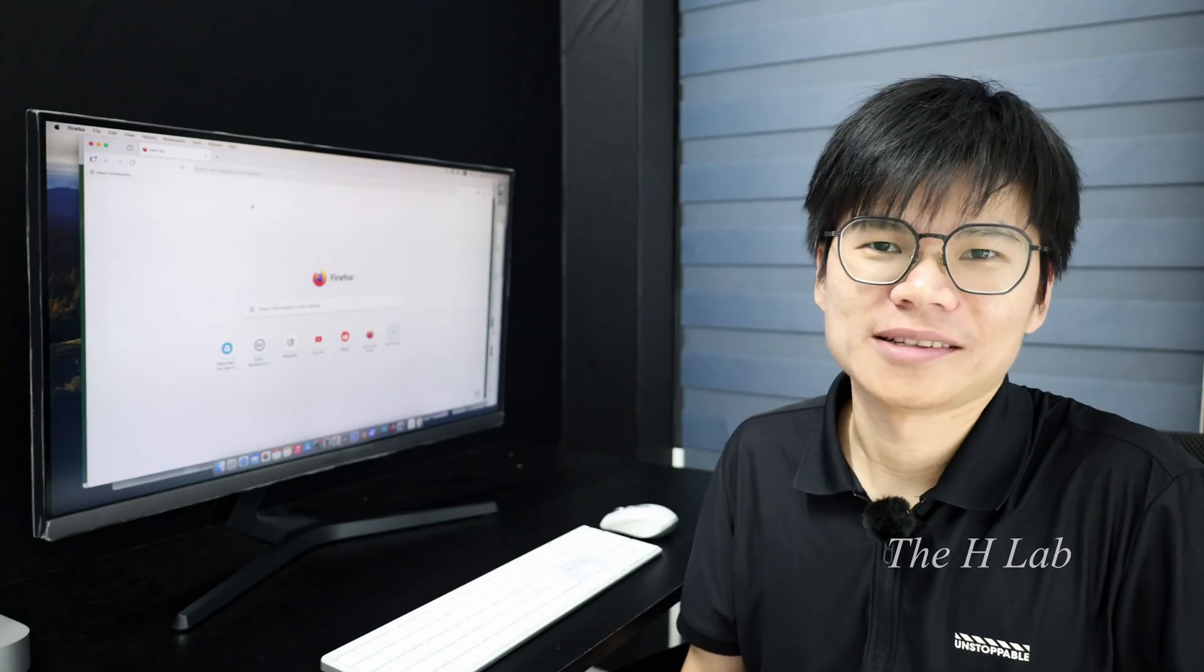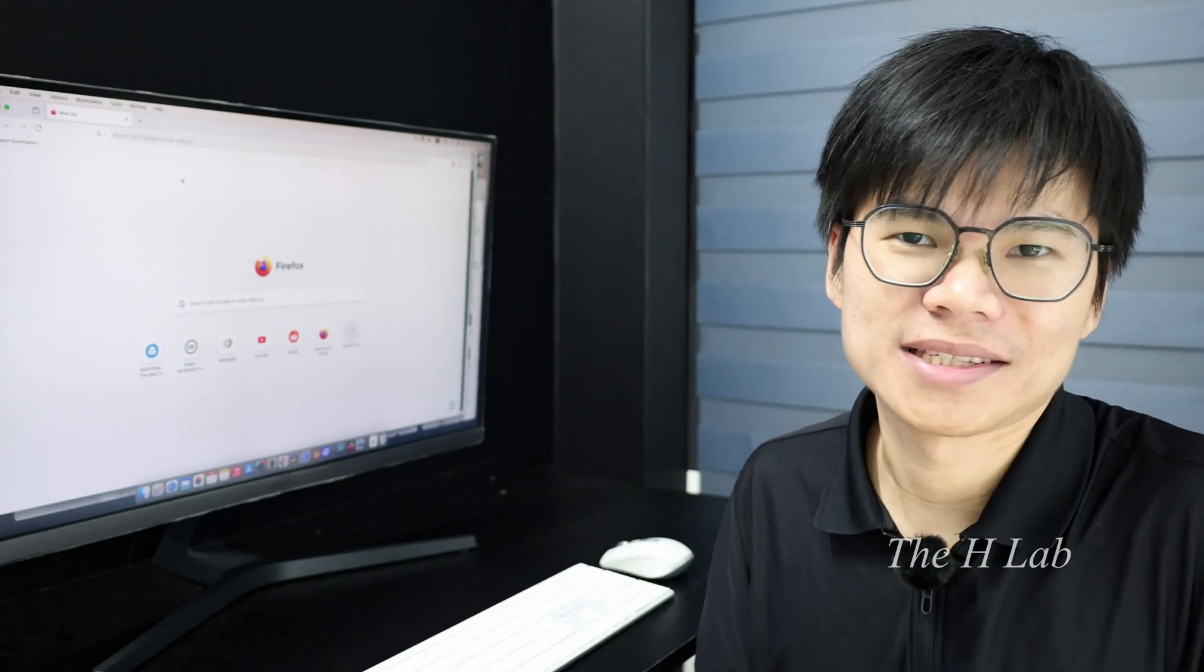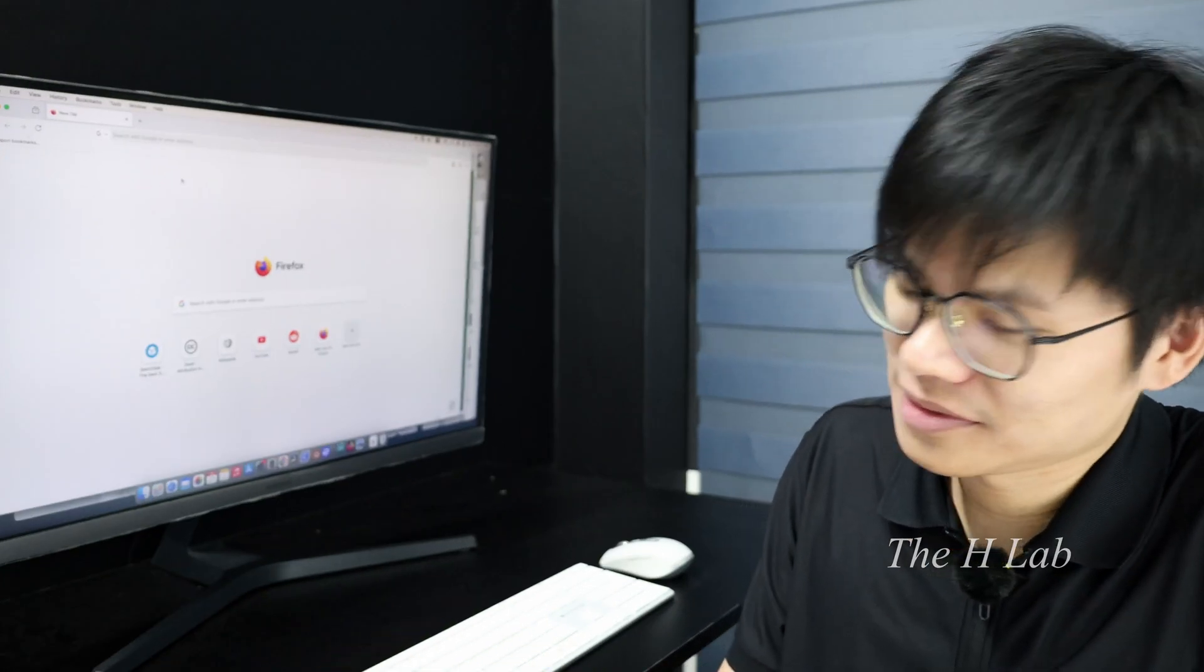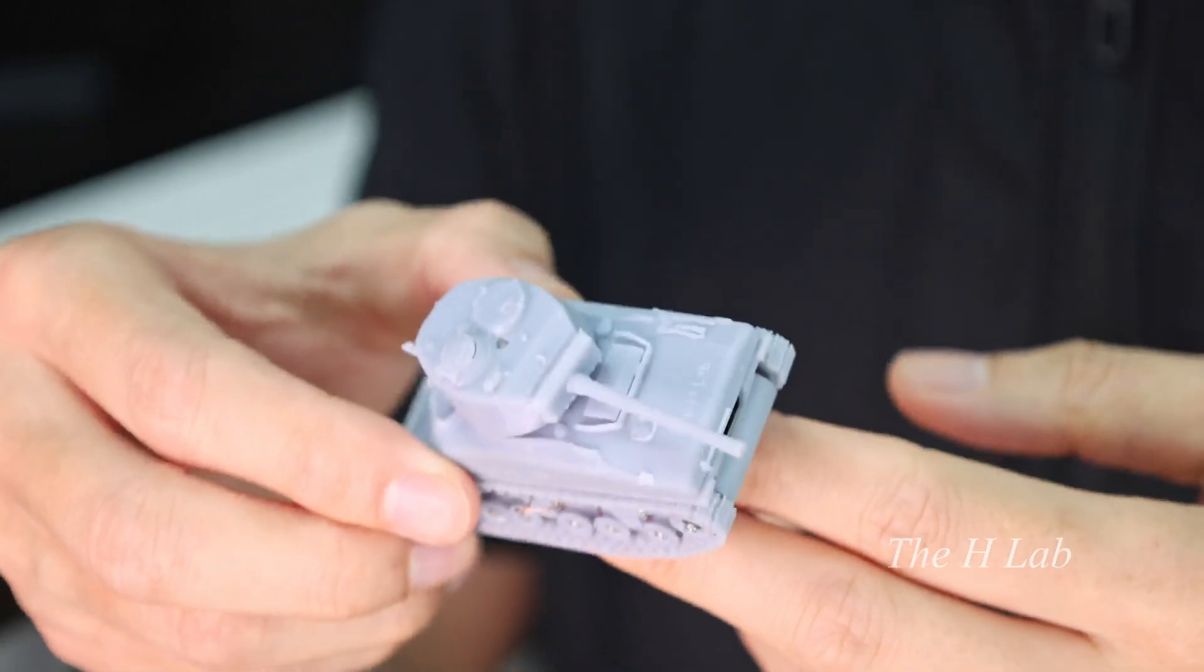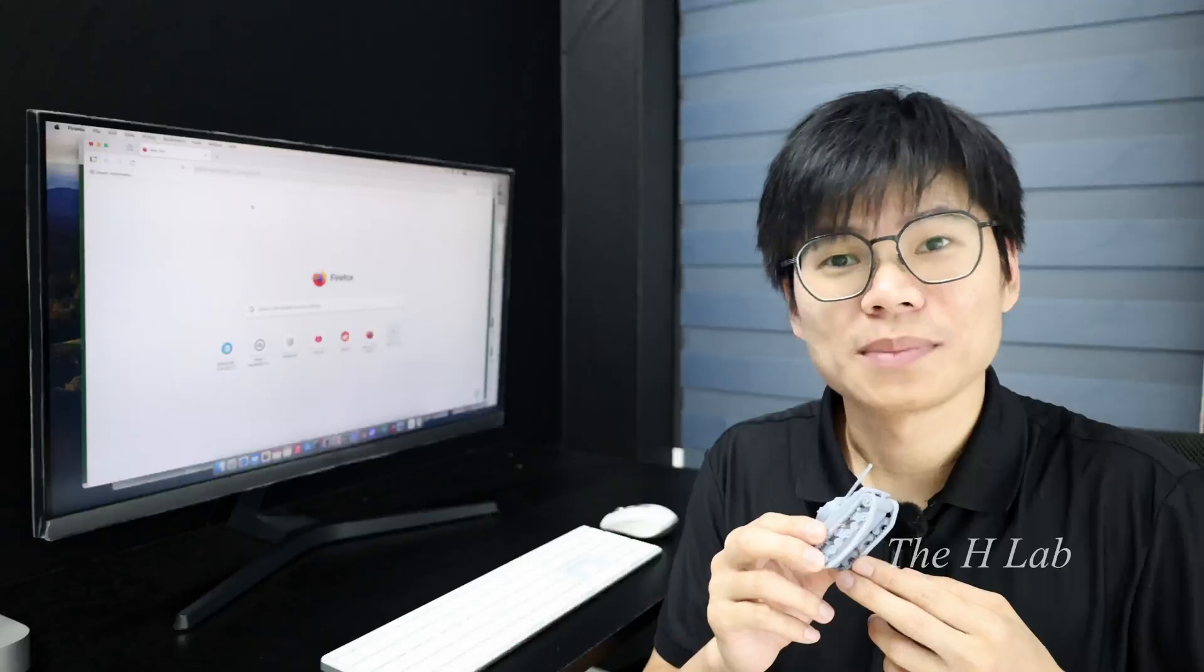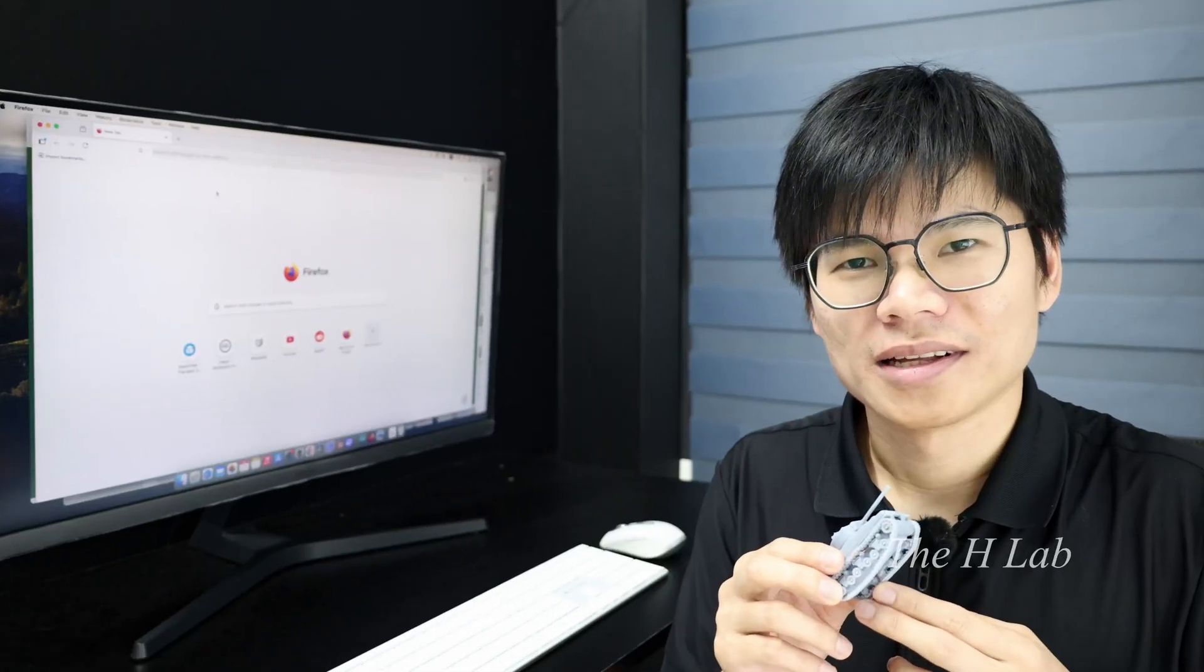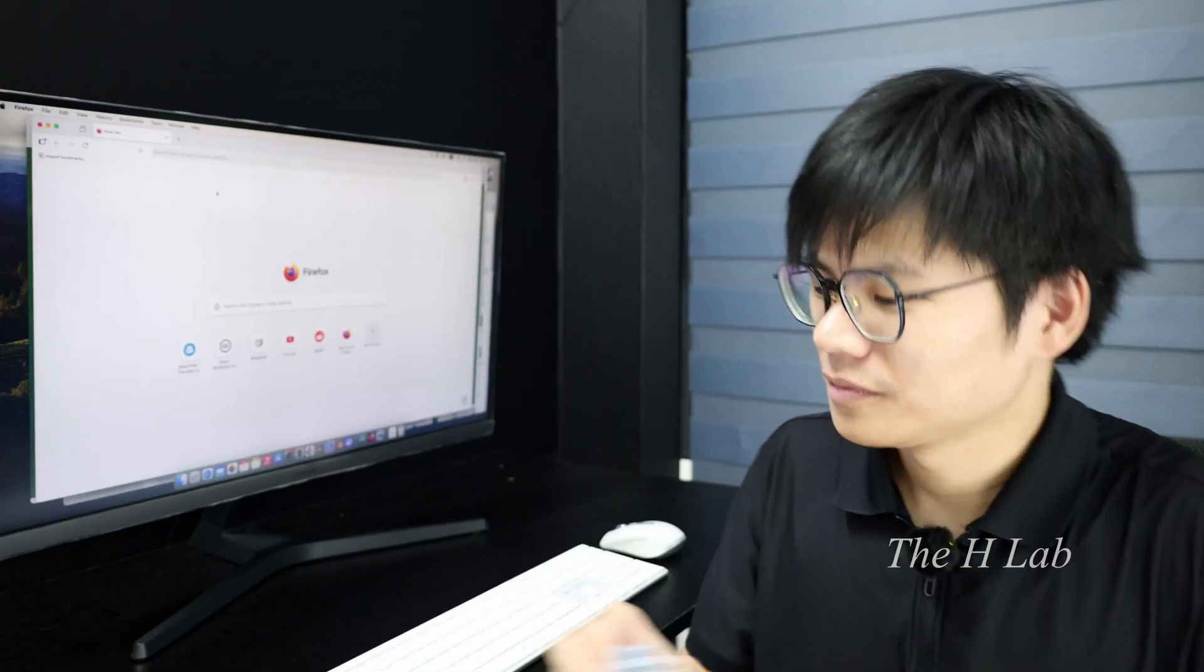Hi, welcome back. Today's topic is how to build this. It took me two months to finish, but you don't need much time like that. Let me show you.